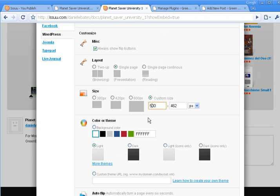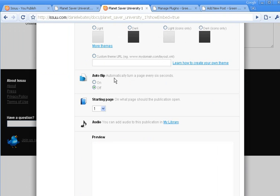And then there's a couple more options down here. There's auto flip, which I don't really suggest. Let your readers proceed how they want to, not every six seconds or whatever it suggests. And then I haven't really experimented, but there's this audio option too where you can play music or what have you in the background. So not a big fan of it, but if you need that option, you can.